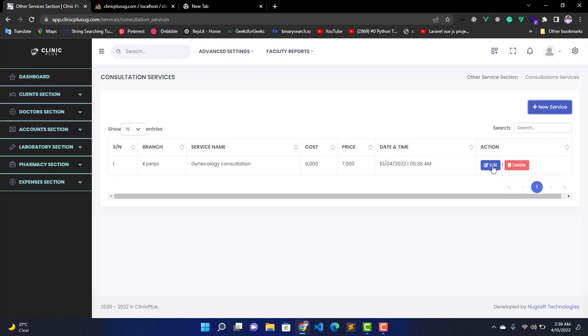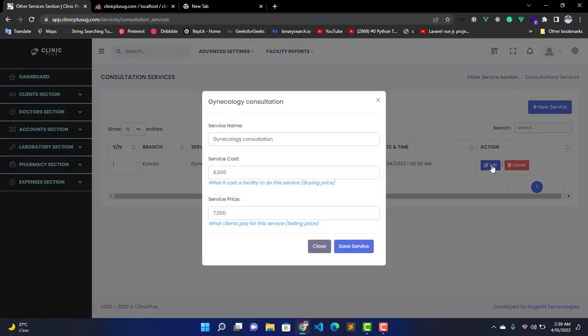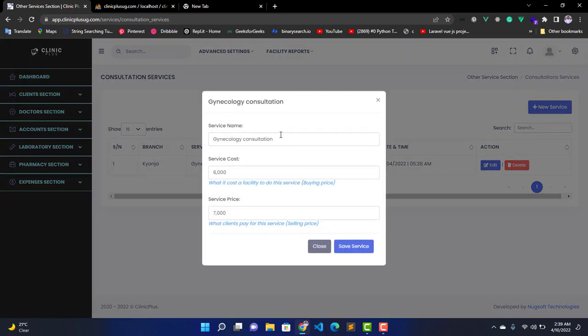If you want to edit a service, you click on this Edit button here, then you change the service name or price according to what you want.